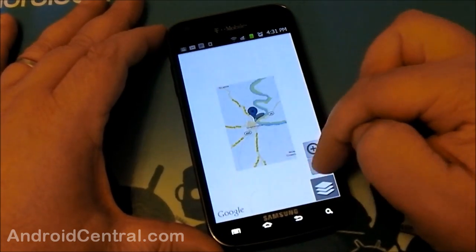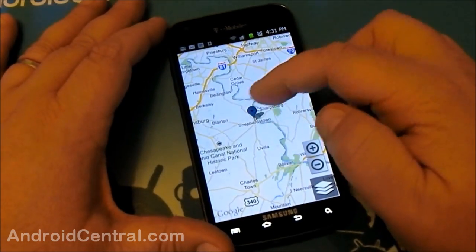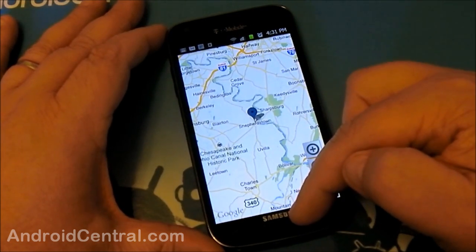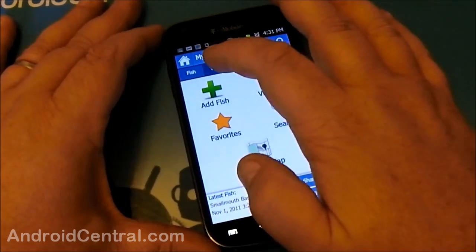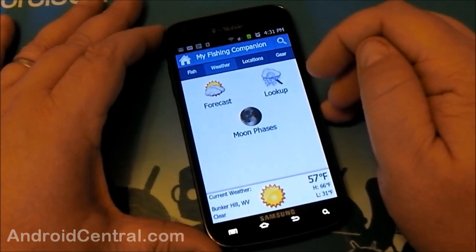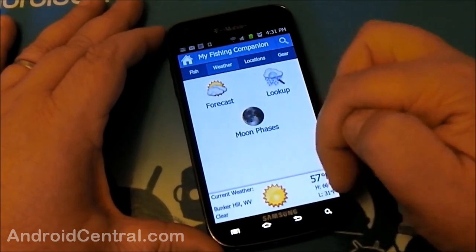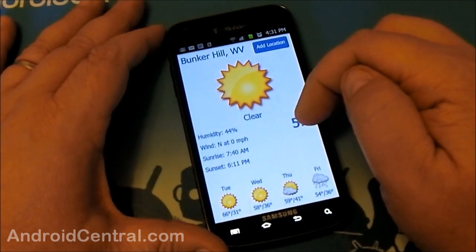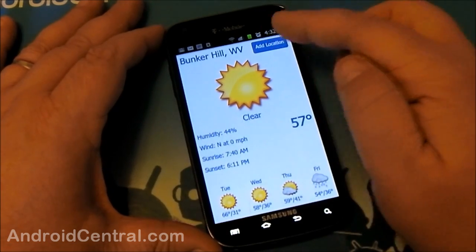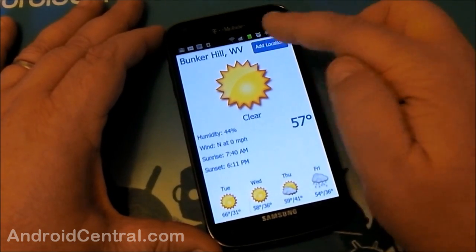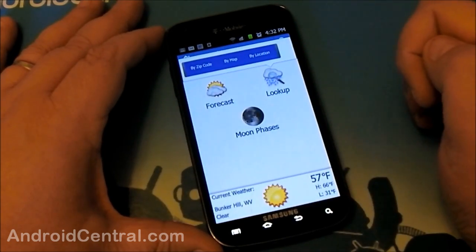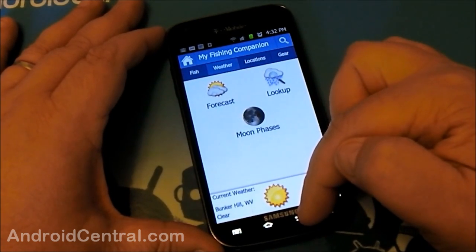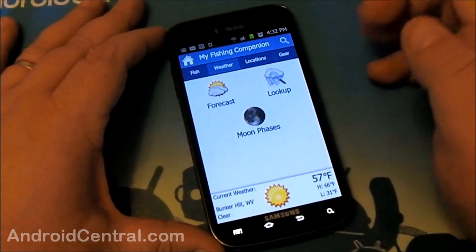The 'View on Map' feature shows the places where you've caught fish. If I'm spending a weekend along the Potomac River I can see at a quick glance where I've caught fish and where I haven't, and where I don't want to bother trying again. The Weather tab is just what you'd expect — your local current weather by GPS, the forecast, and what's coming up. You can also look up weather anywhere by zip code, map location, or moon phase, which matters a lot for certain species.